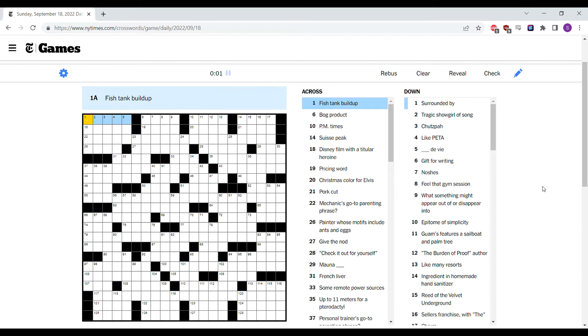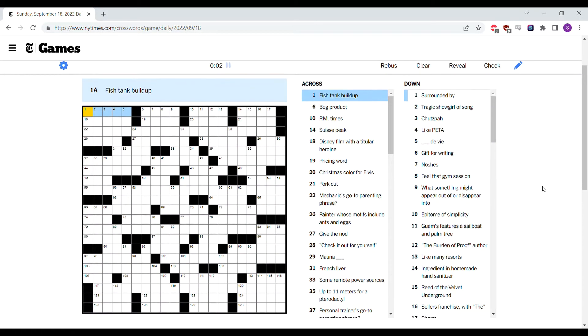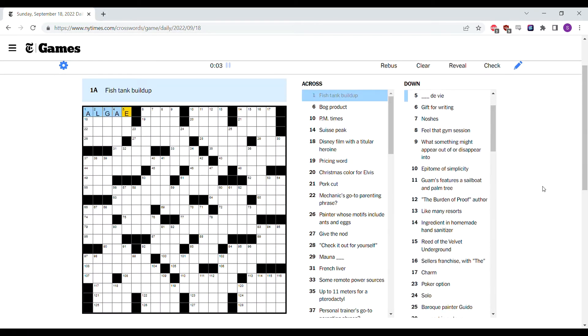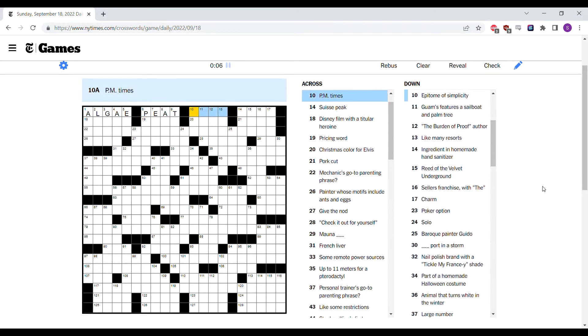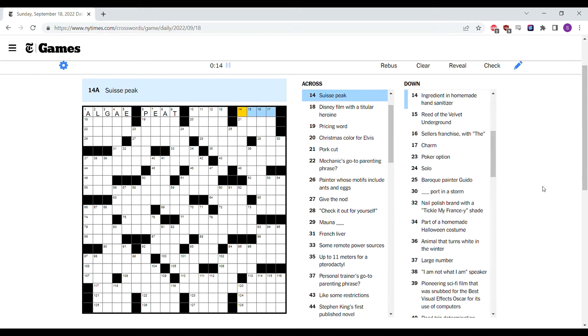The title is Because I Said So. Fish tank buildup is algae. Bog product is probably peat. PM times, afternoons. It's afts. I really don't like it, but it doesn't have to be.